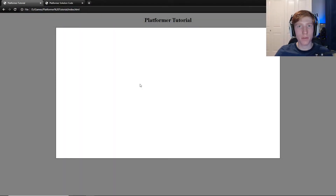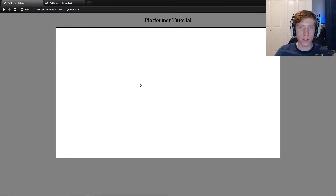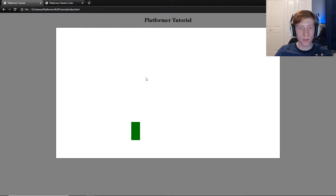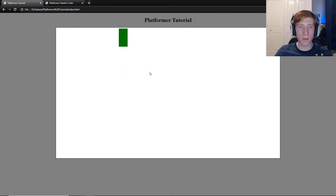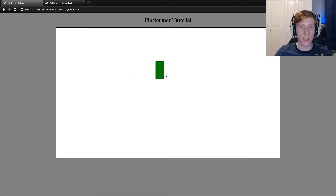Hey everyone, Matthew here from Red Flyer Coding and today I'm bringing you guys episode number 4 of my platformer game development tutorial series. In the last video we left off with a player that can move around left and right, jump and fall due to gravity. It looks silly because they can just jump unlimited times, but once we have collision detection that will be fixed.